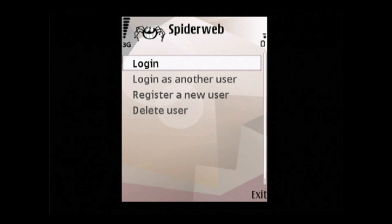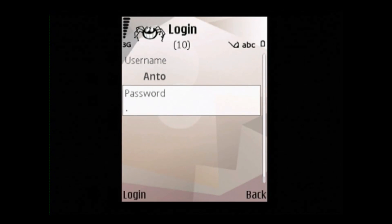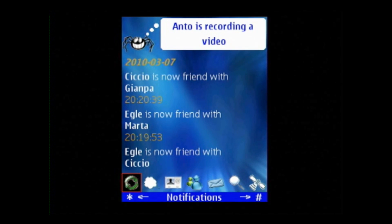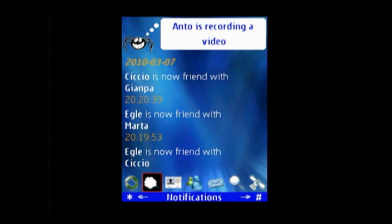After registering a user profile, we click the login button and select Anto. We type the password of the username Anto. The application displays the notification screen. We see the notifications of Anto and his friends, such as updated GPS positions, sent messages, etc. From here, several actions are available to the user through the icons at the bottom of the screen.